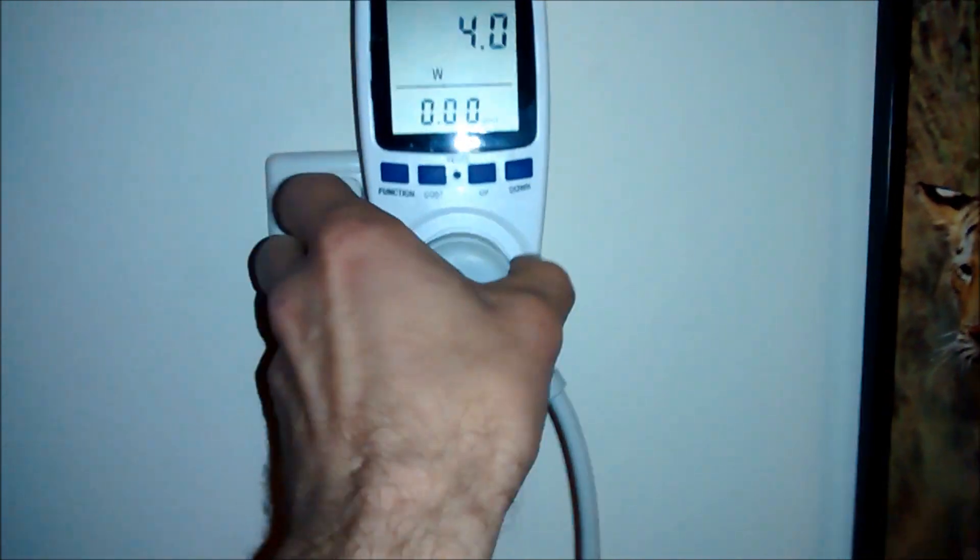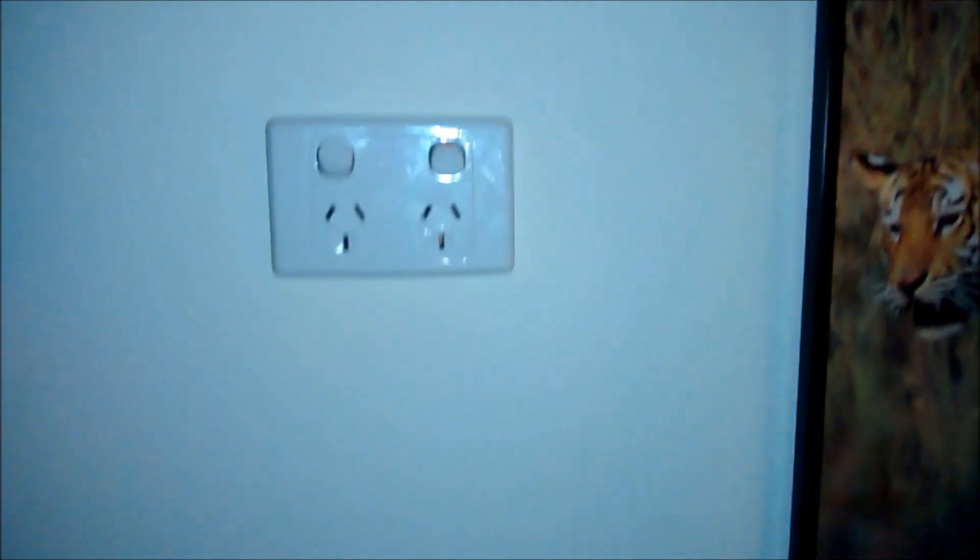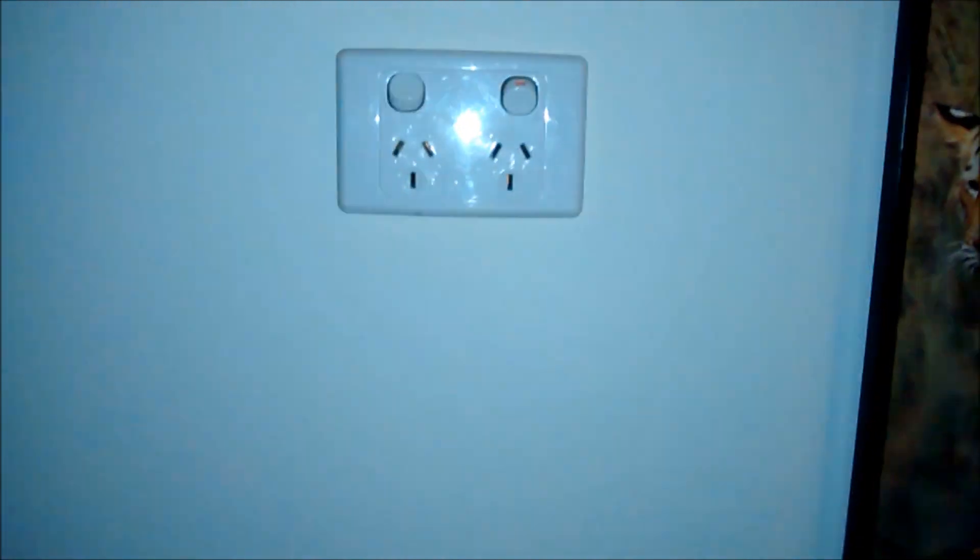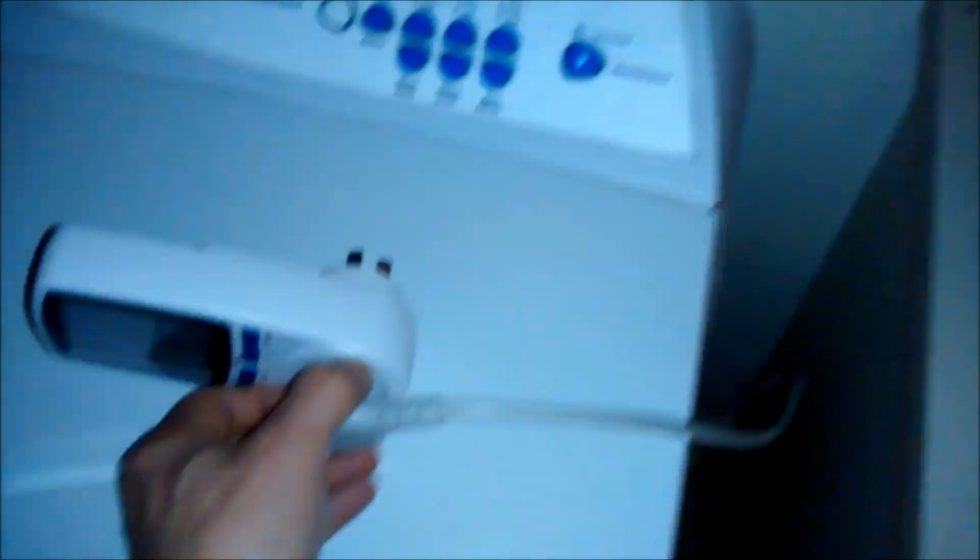But like, for a washing machine, what's the point? Just unplug it. Or just turn it off when you empty the washing machine.